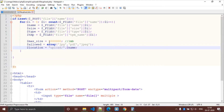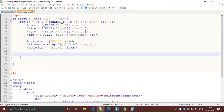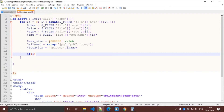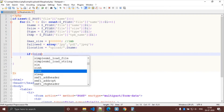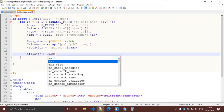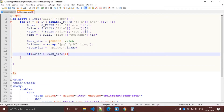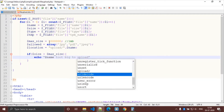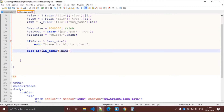Now we check some conditions. If the file size is greater than the max size, we display a message to the user that the file is too large to upload. We also check one more condition — if the file format is not in the allowed array.